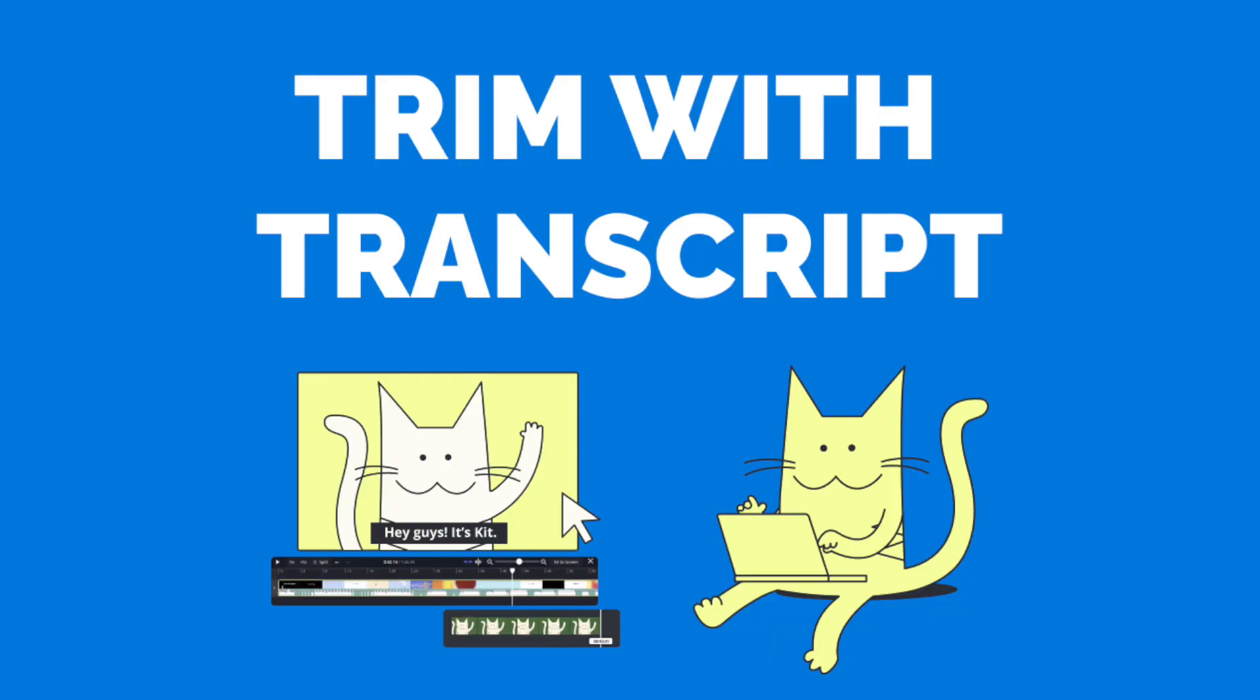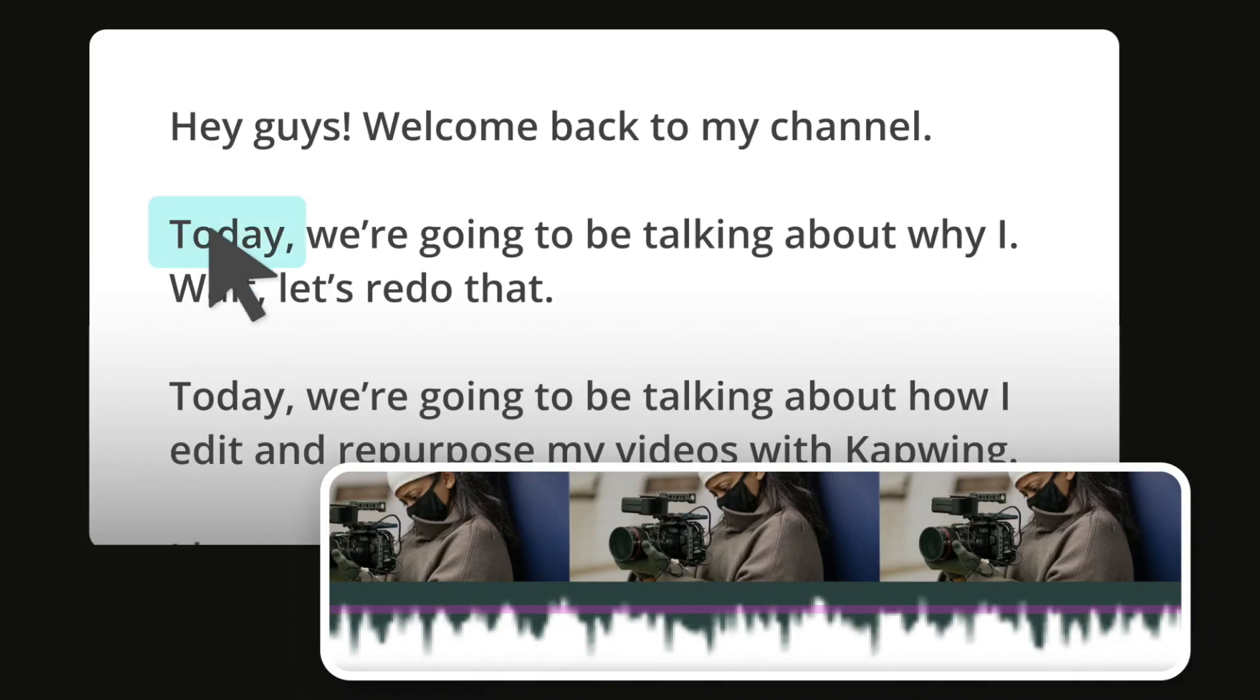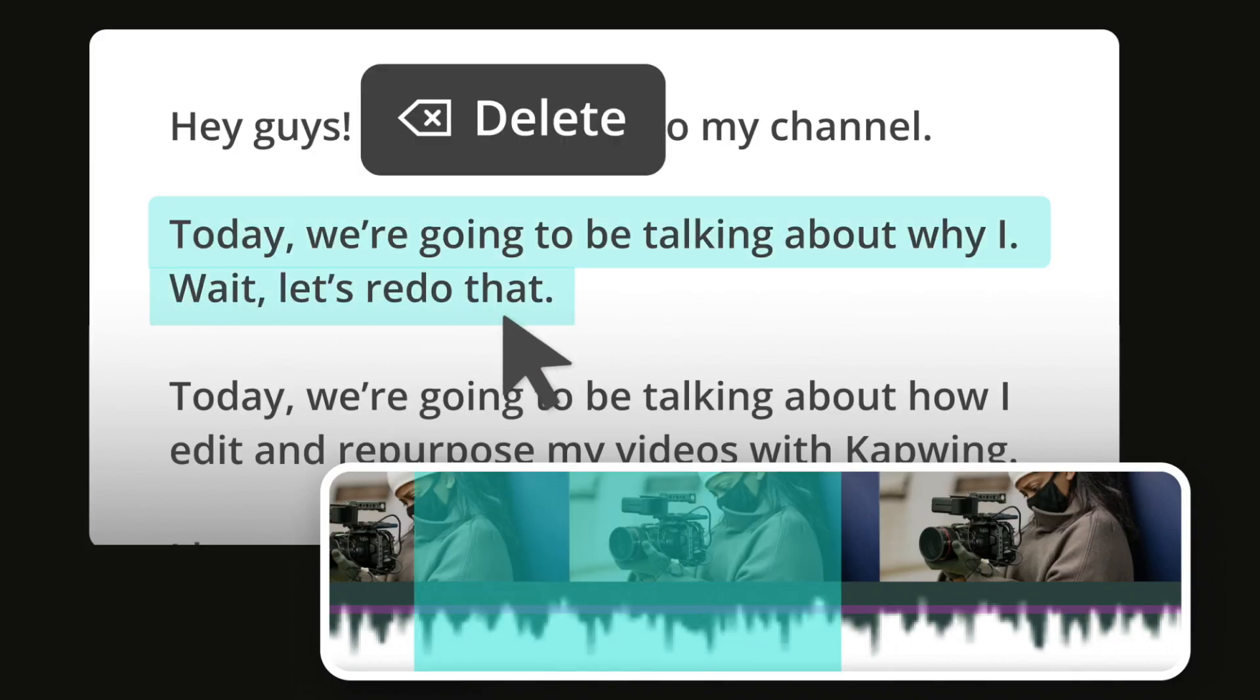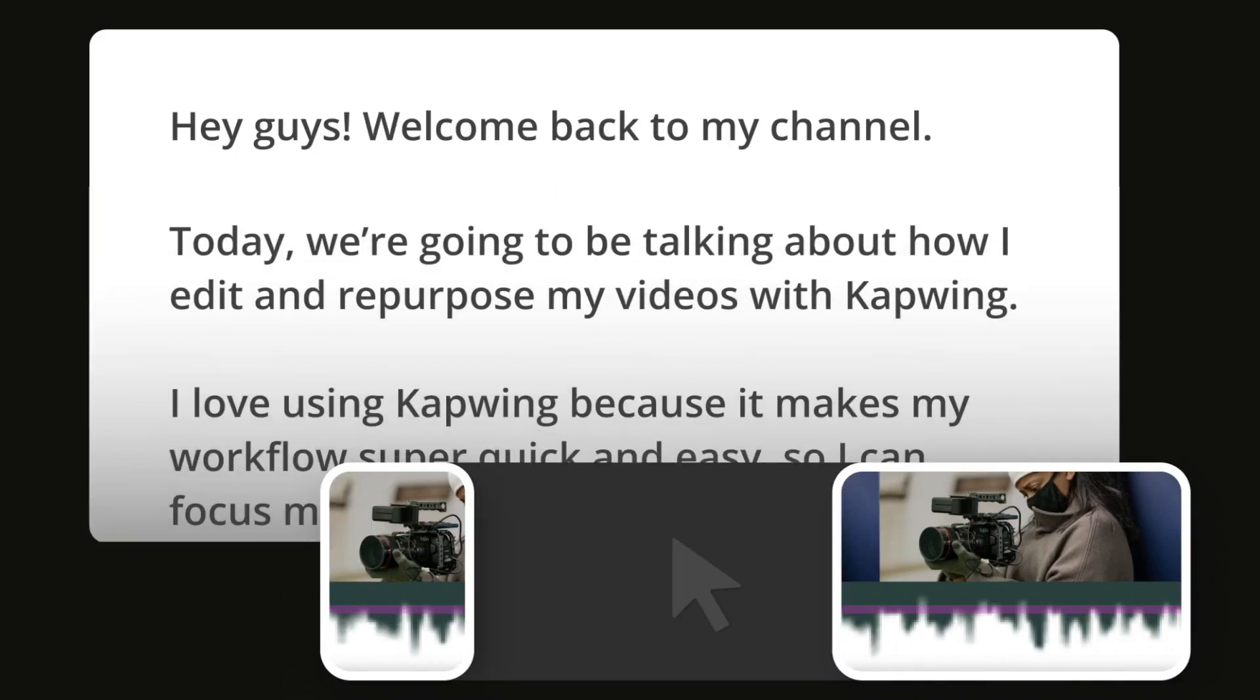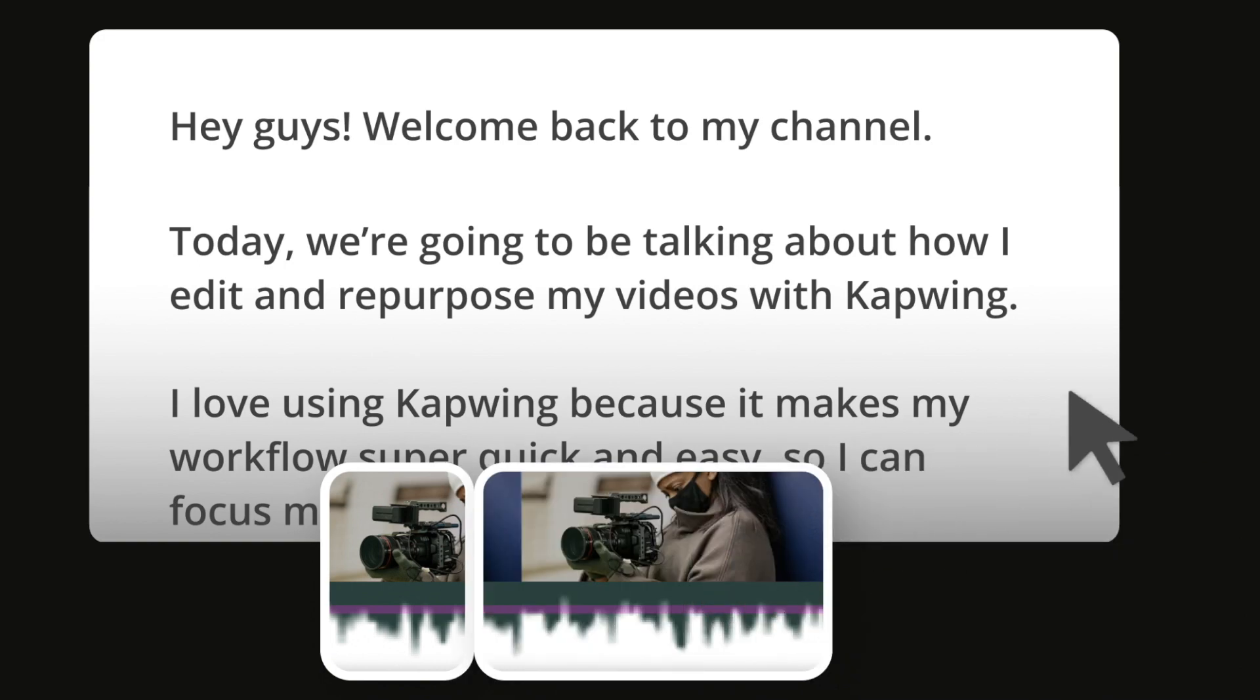Editing video is now as easy as editing text. With Kapwing's new video editing feature Trim with Transcript, you can now trim footage simply by deleting words and sentences inside an auto-generated transcript of your video. Now anyone who can edit a text document can edit video as well with no prior video editing experience.